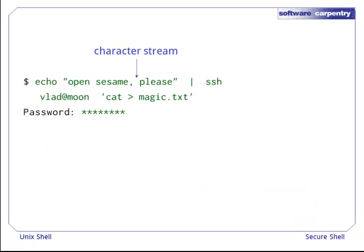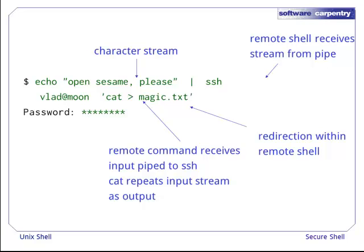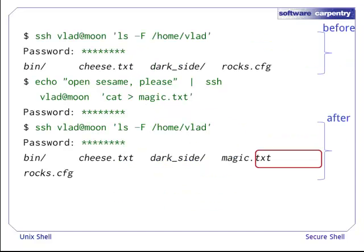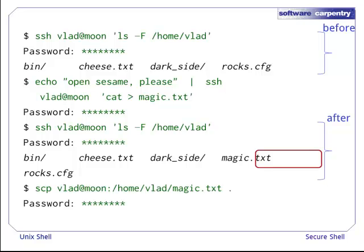Remember that ssh can accept streams of data and pass those to the remote command too. This command sends a stream of characters to a remote shell session. As mentioned before, the remote shell will execute any command on the remote computer that was provided as an argument to ssh. The remote shell session also passes any input it receives to the provided command. In this example's remote command, cat is a command that will receive the input and repeat it entirely as output, and then the rest of the remote command will redirect that output to a file. The command has created a file on the remote computer in the user's home directory that contains the original stream of characters.